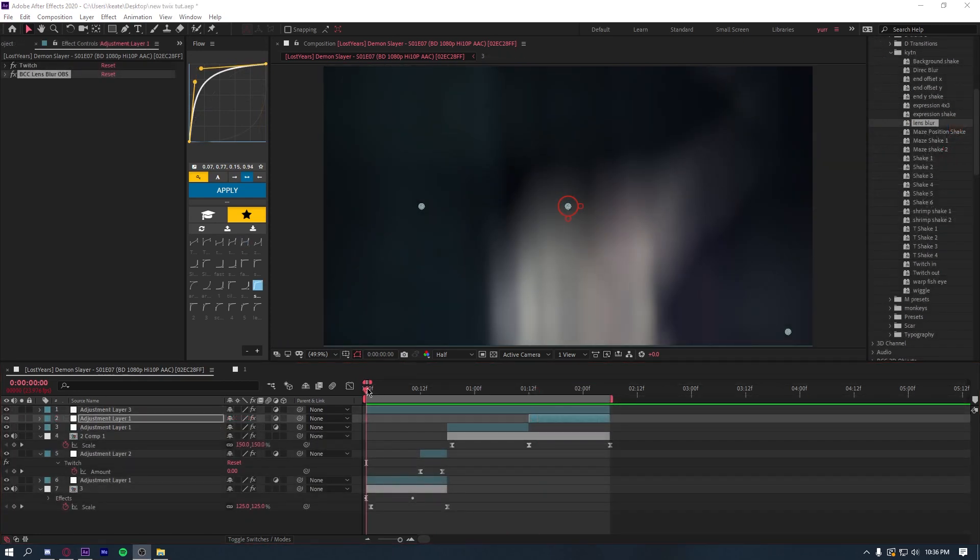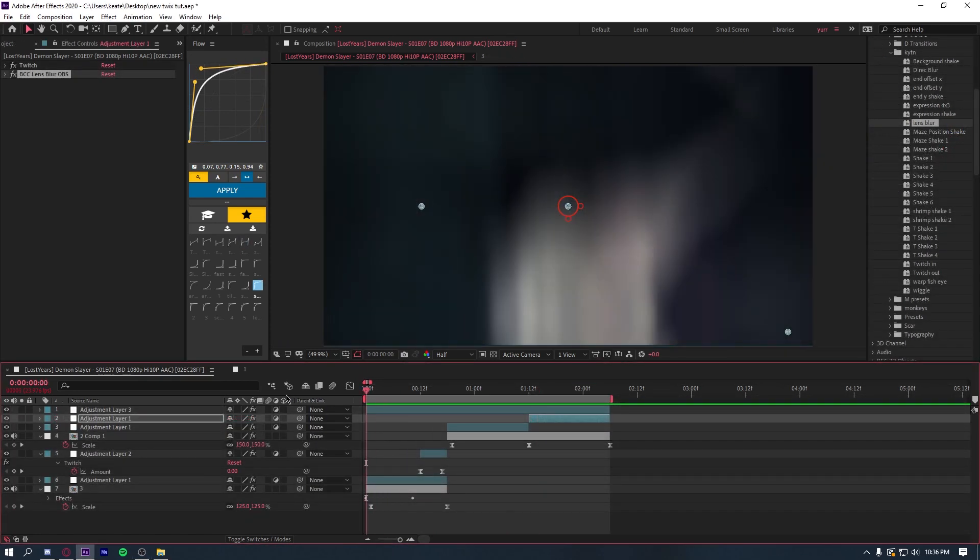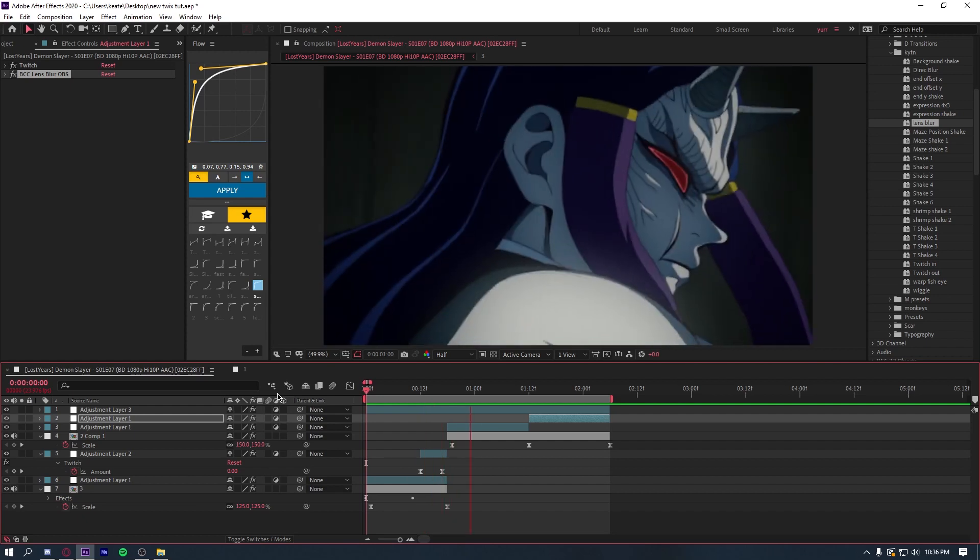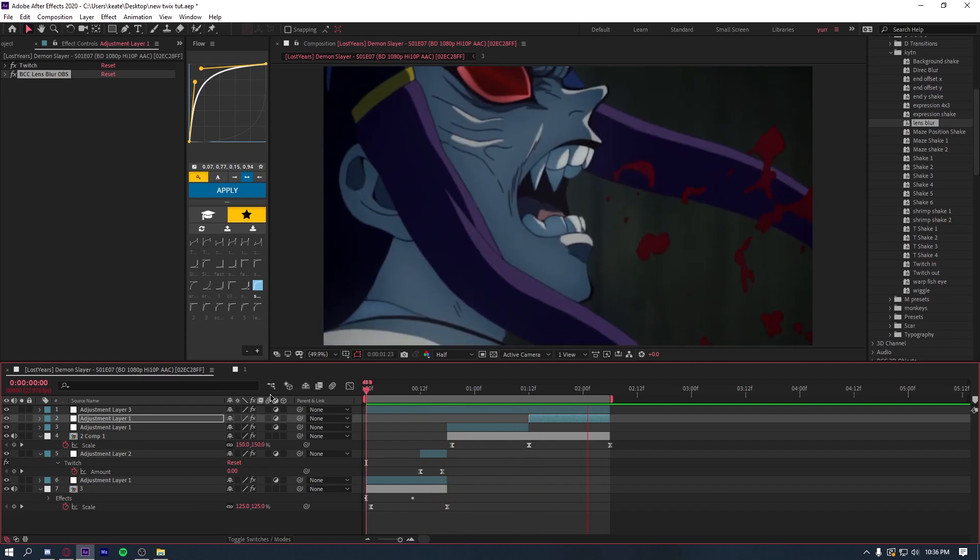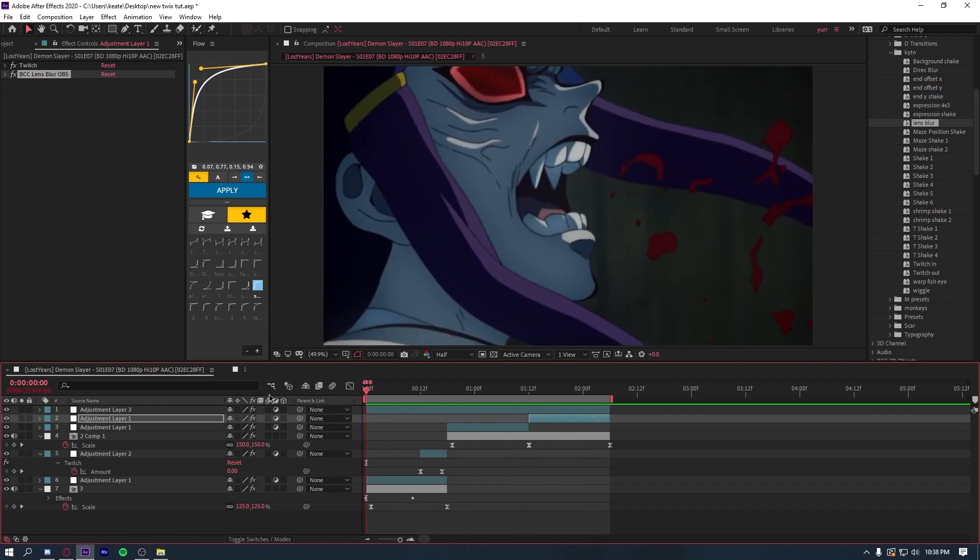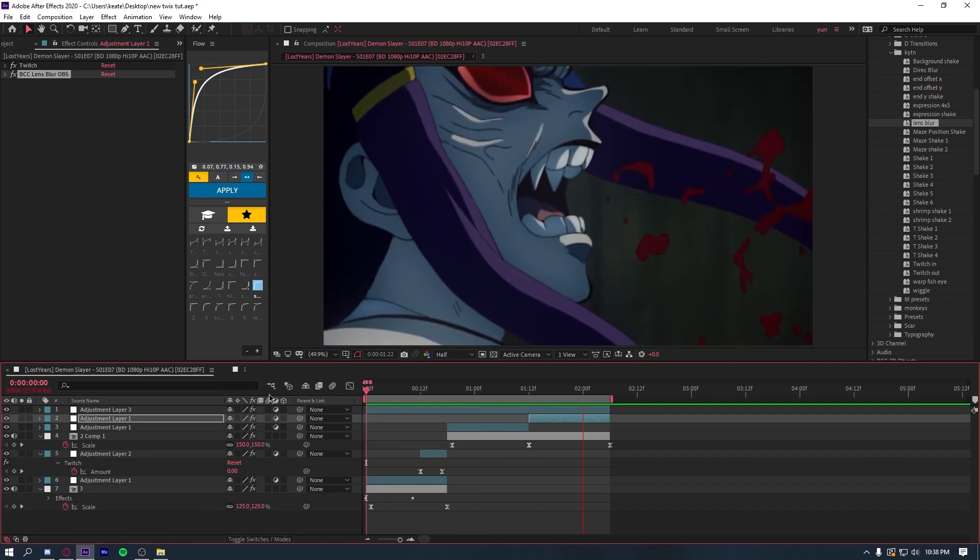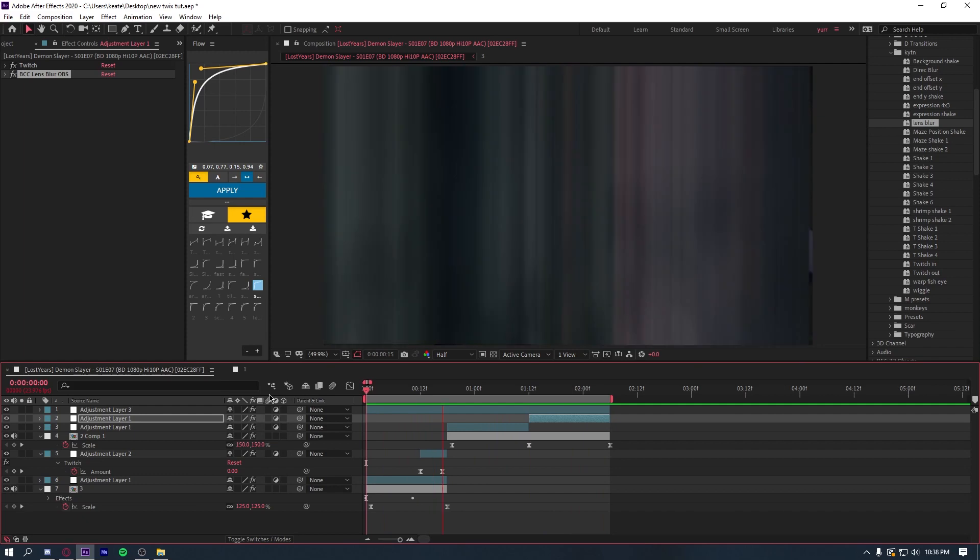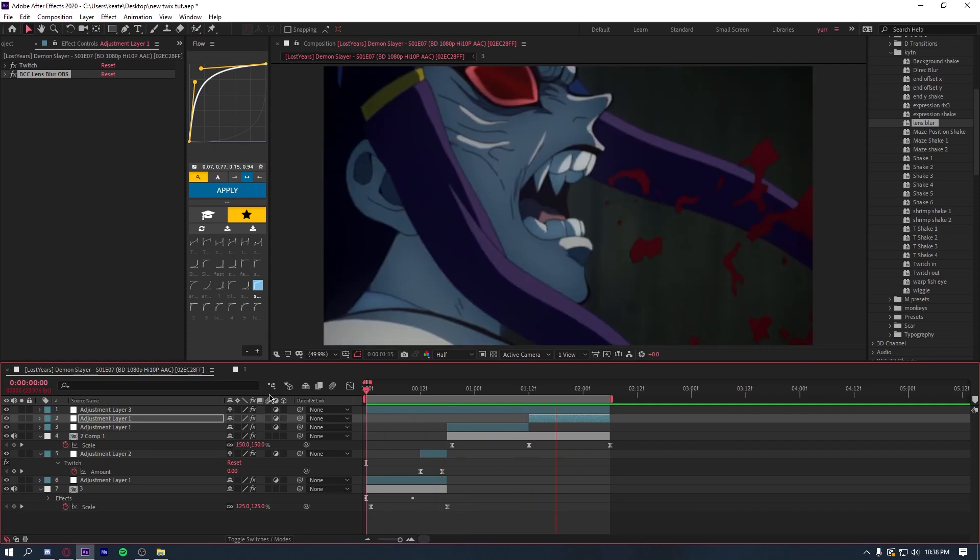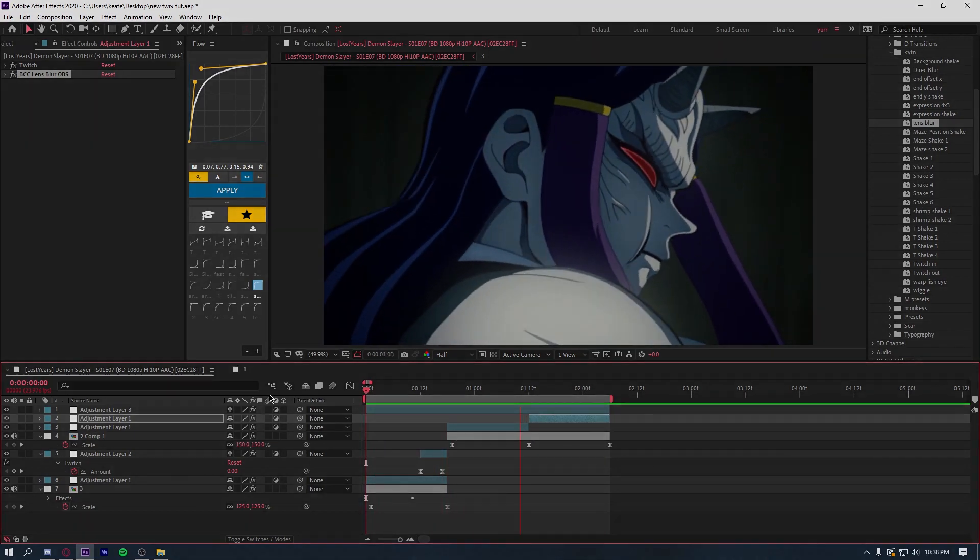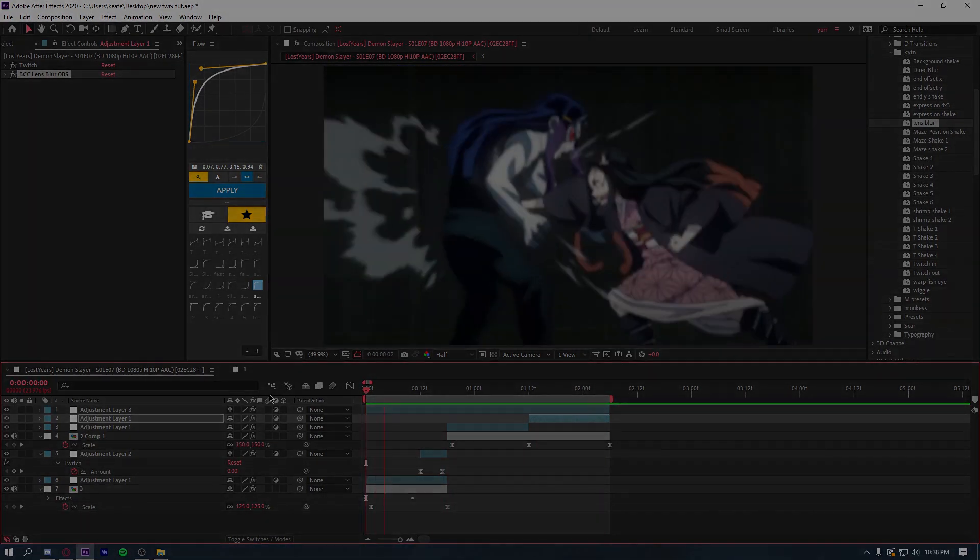Alright guys, so with some shakes and scales on your clip, you can expect it to look something like this. And for this video, make sure to like and subscribe and comment down below any other tutorial ideas you have. And yeah, so that about wraps it up. Peace out.